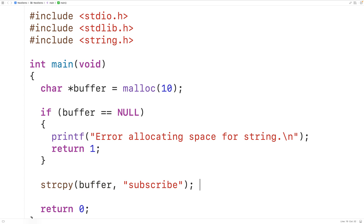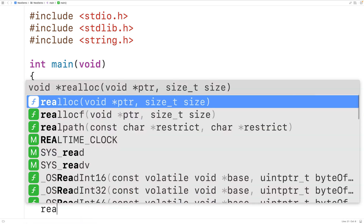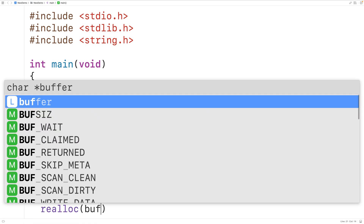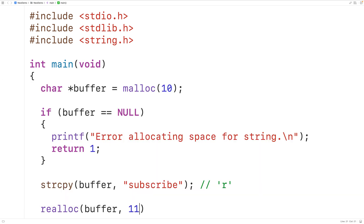Now that block of memory has a length of 10 bytes, so if we want to append another character to the string — for example lowercase r — we need a block of memory that's one byte bigger. We can use the realloc function to reallocate this block of memory. We'll call realloc and pass it our existing pointer buffer, then pass as a second argument the size in bytes we need for the new string — 11 bytes, because we're adding one more character to a string that took 10 bytes to store.